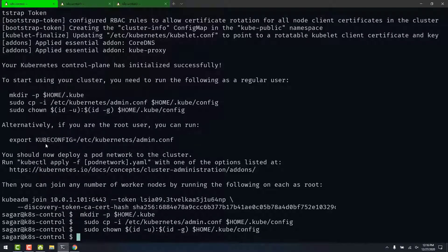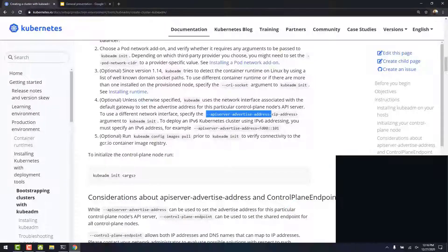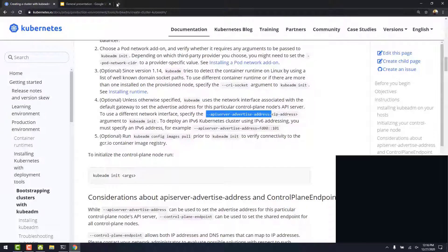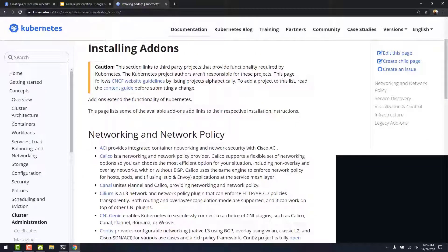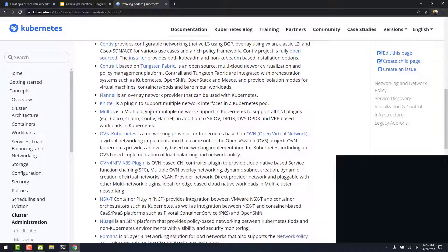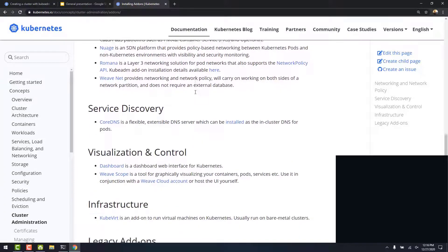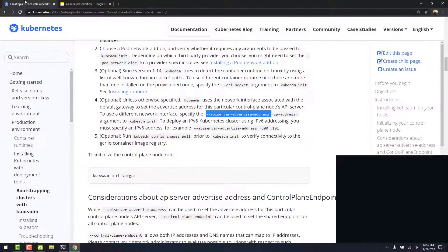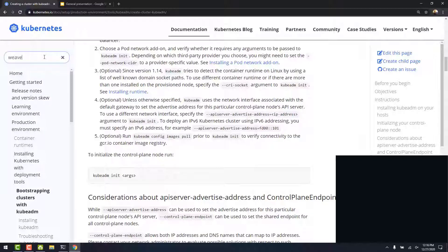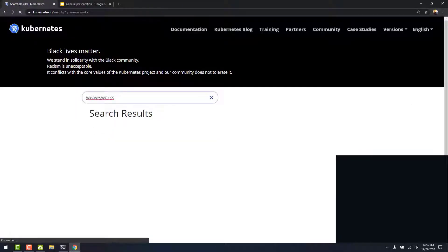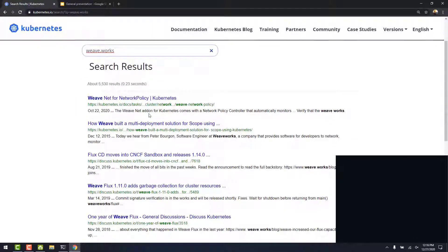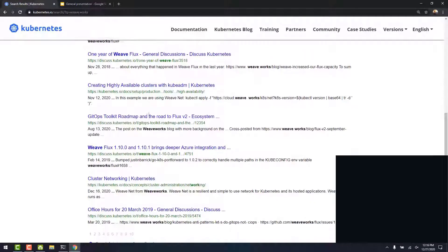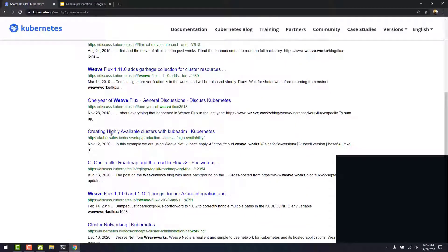Now, let's install a pod network. In this tutorial, we will be using Weave. We will follow this link. We can see the other options available. We have Calico, Canal, Cilium, all these options available for us to use. As I said, I will be using Weave for this tutorial. Let's search for weaveworks. And this is where you can find the command to install Weave in the documentation. And click on this link, creating highly available clusters with kubeadm.